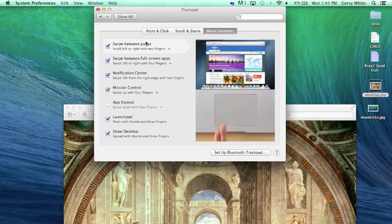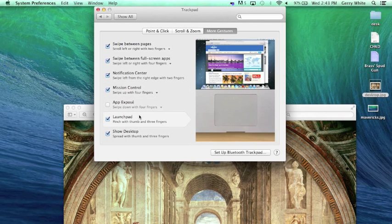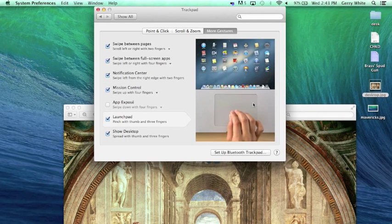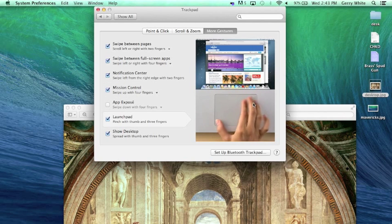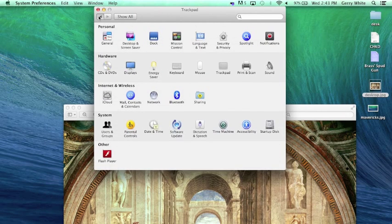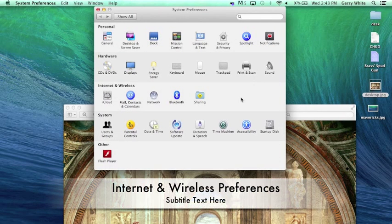More gestures. There's a lot more here. You can set up multiple custom gestures if you would like. All right.